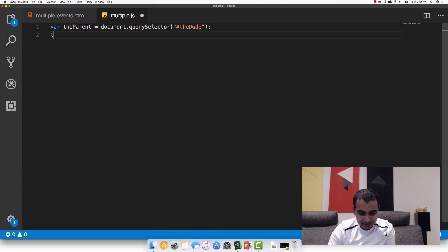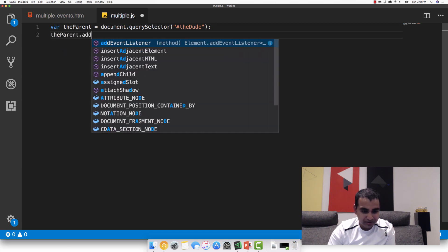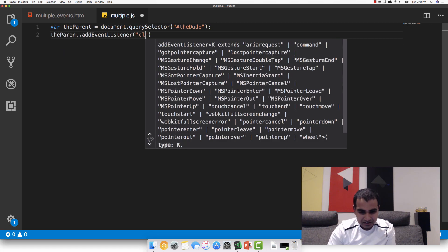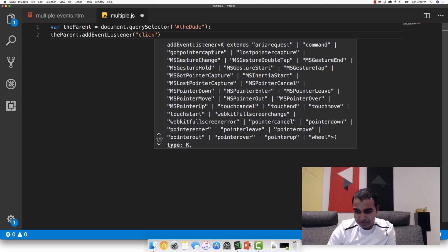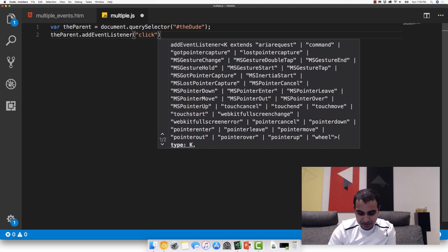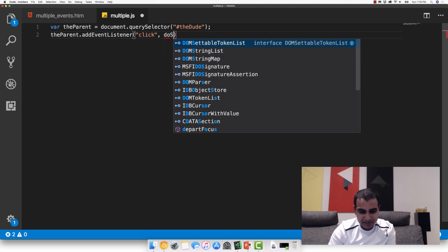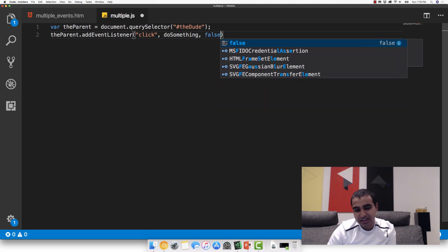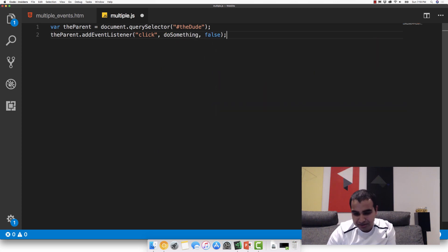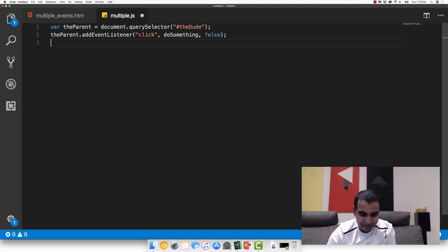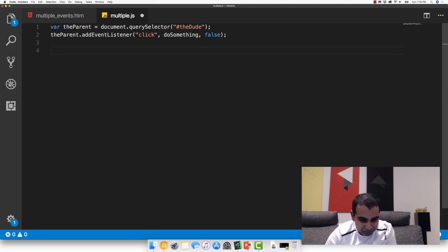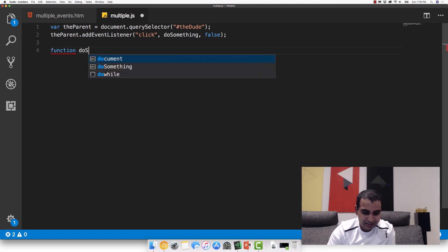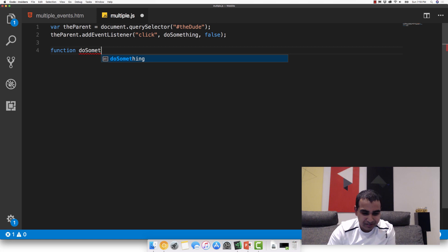We're going to now have a reference to the theDude element directly in the parent. And then I'm going to add one event listener, theParent.addEventListener click, and let's call the doSomething event handler again. I guess I shouldn't have deleted it, but it's not a lot of code. So we'll deal with that in a second.